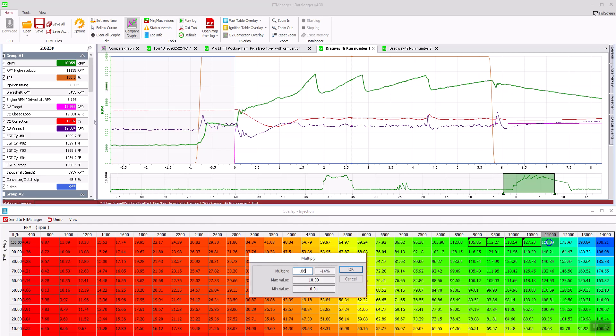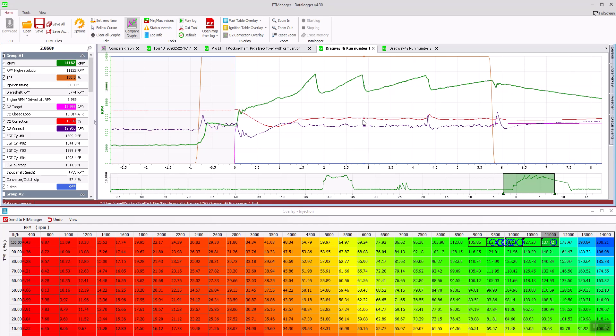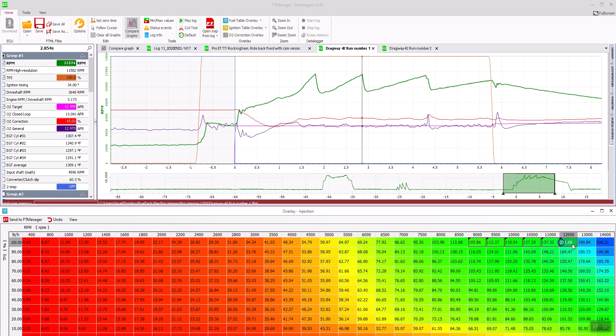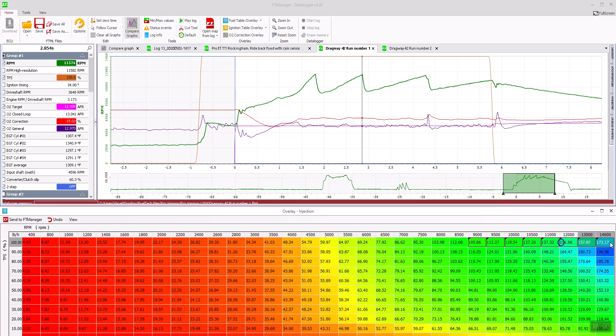And then I always smooth these out, so I'll reduce this by 20%.